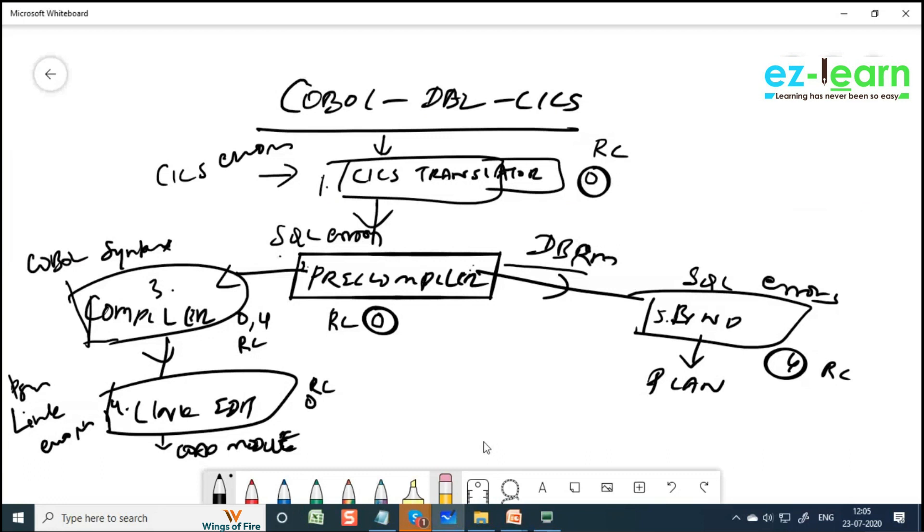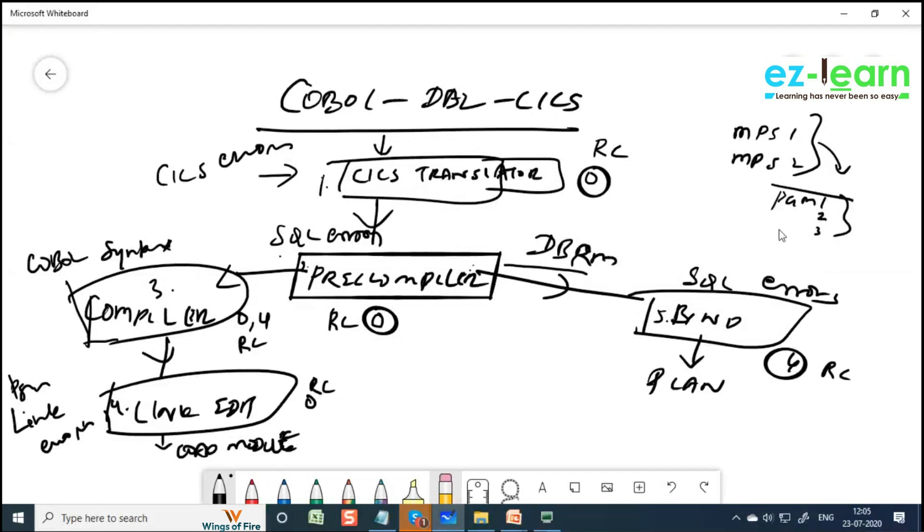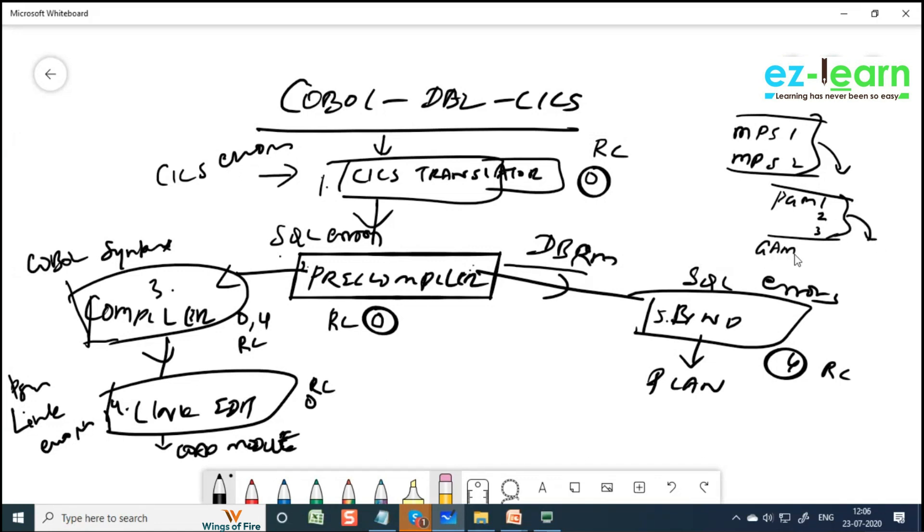You already have this map, right? So MPS1 or MPS2, some people created MPS1, some people created in MPS2. You use whatever you have defined. And program name, use either PGM1 or 2 or 3, not PGM4. And map name is going to be, okay, gamma number A. C, A is the map name. Sorry, plan name.